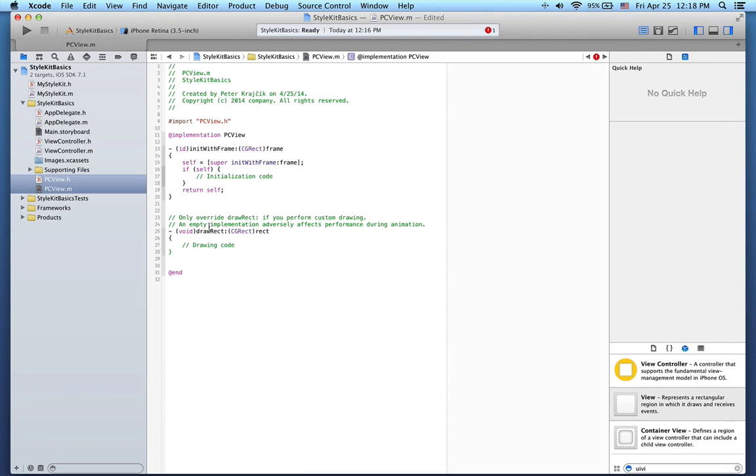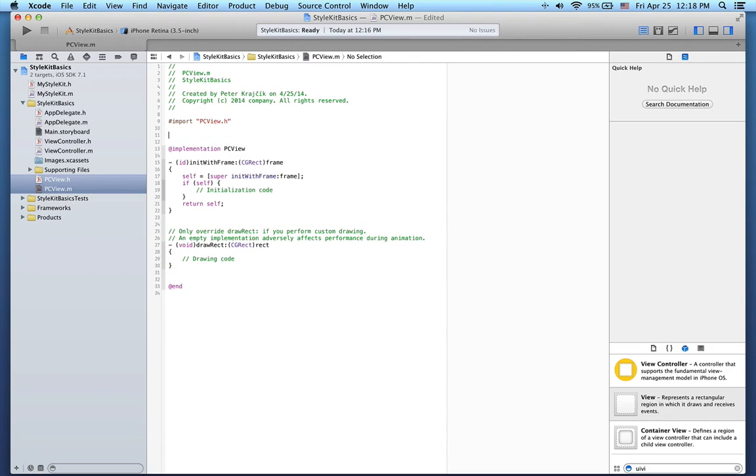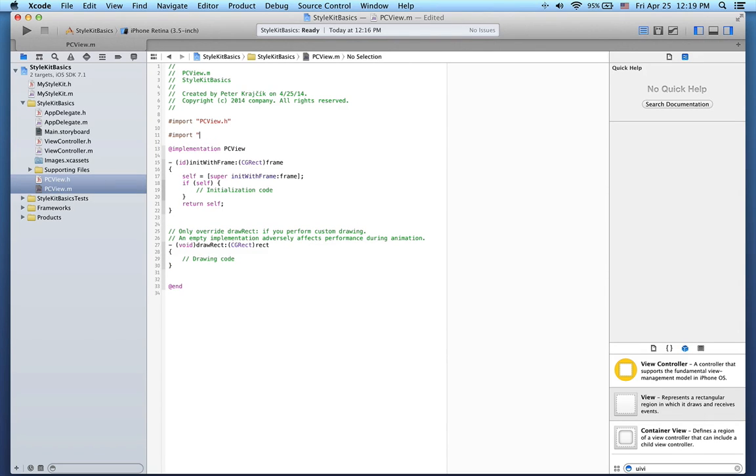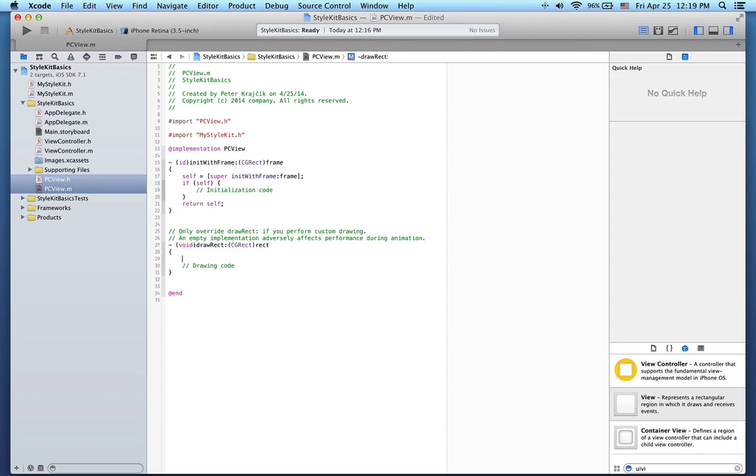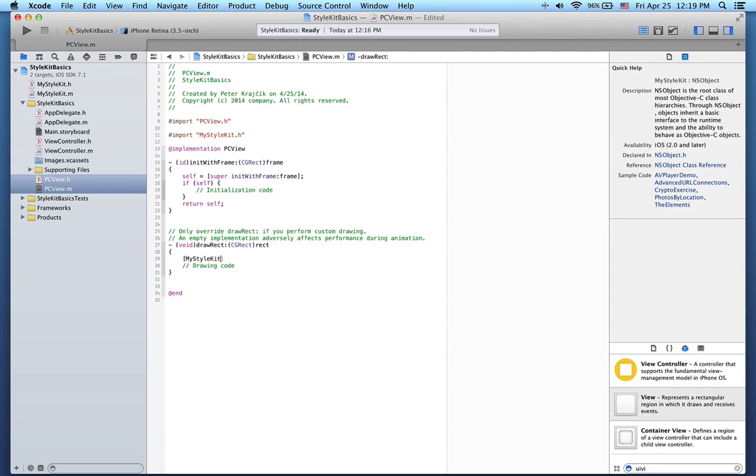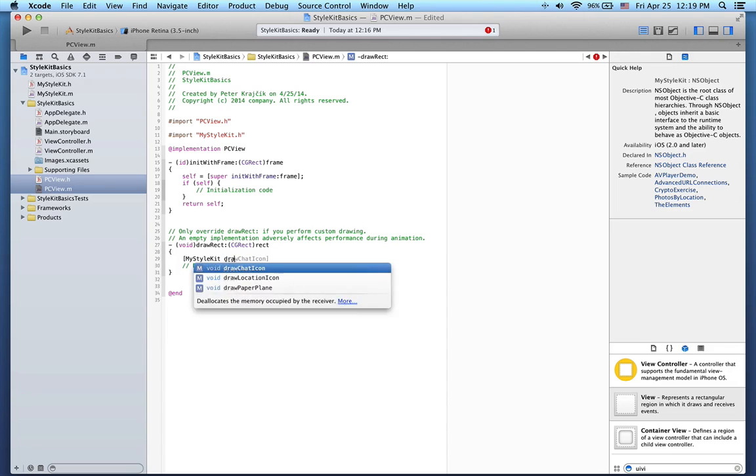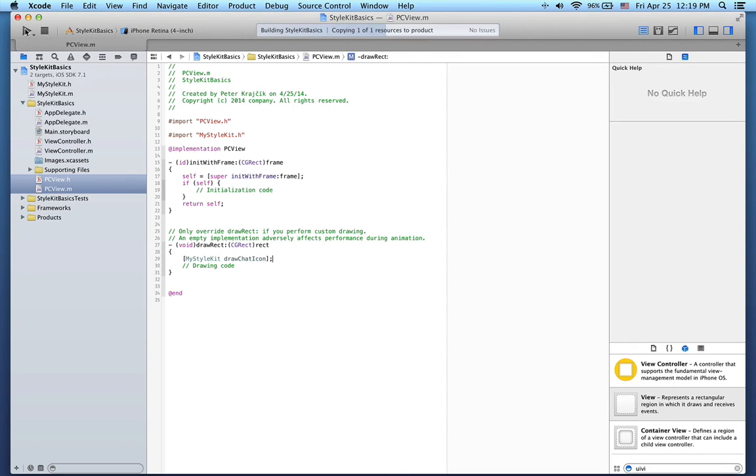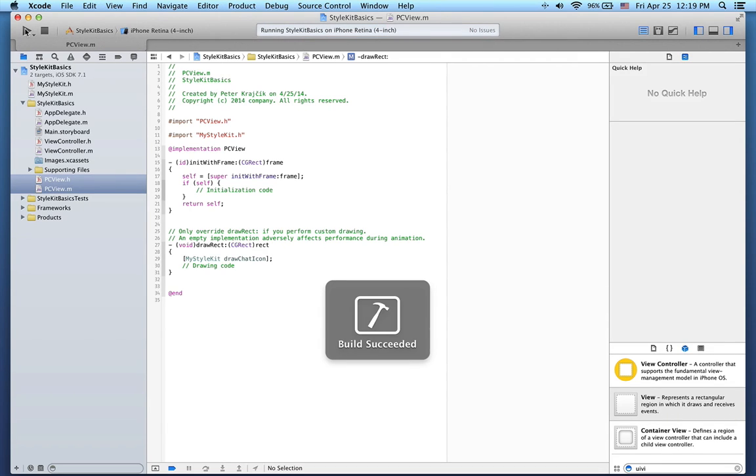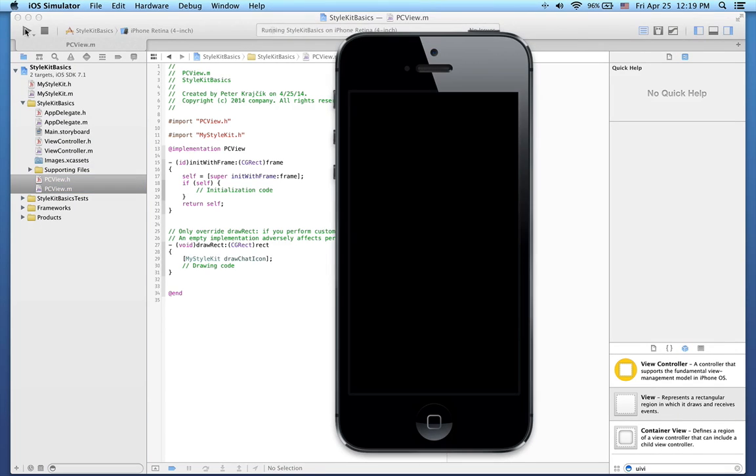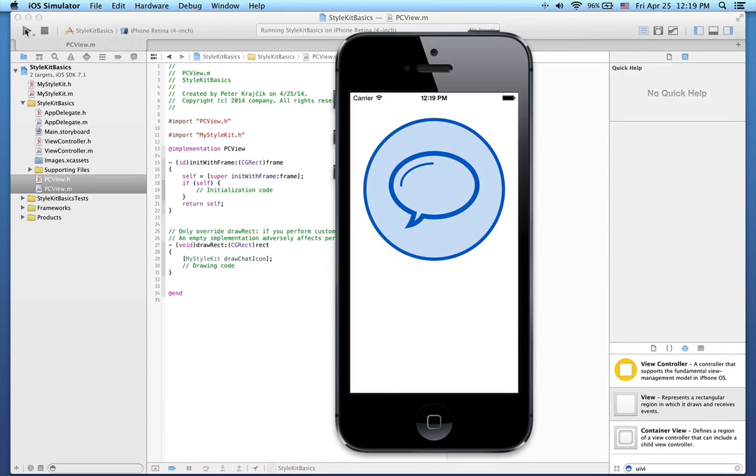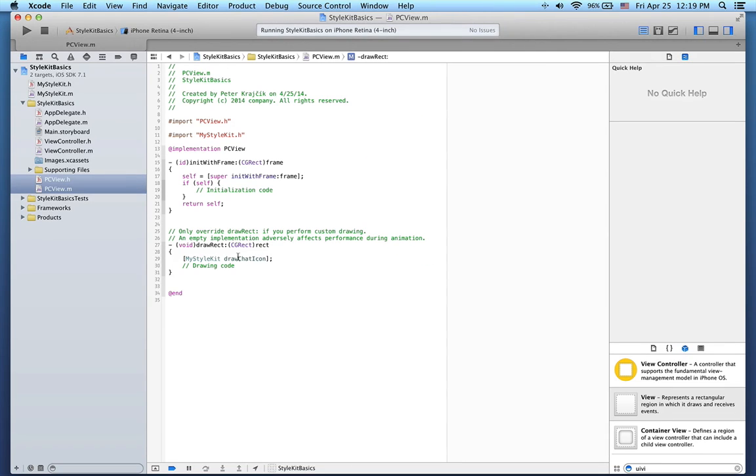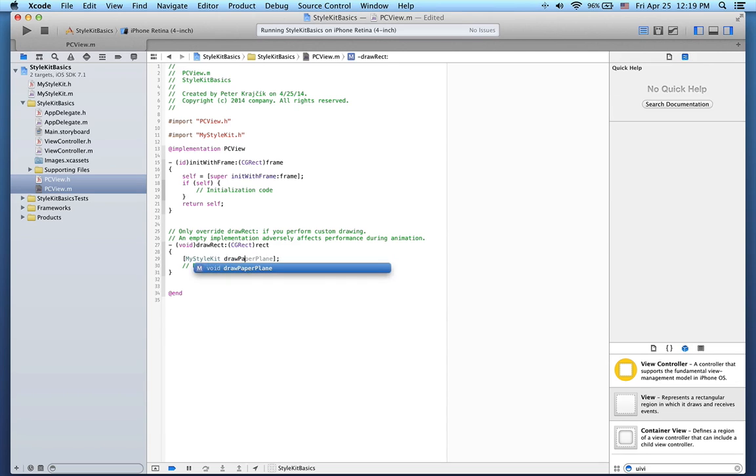Firstly, I must override the drawRect method, and secondly import the Style Kit class here. Now I will simply draw the icons by calling the drawChatIcon method on the MyStyleKit class like this. Let's try it out. Here's our chat icon. I can very easily change this method call to drawPaperPlane and recompile it, and it will draw the paper plane instead.